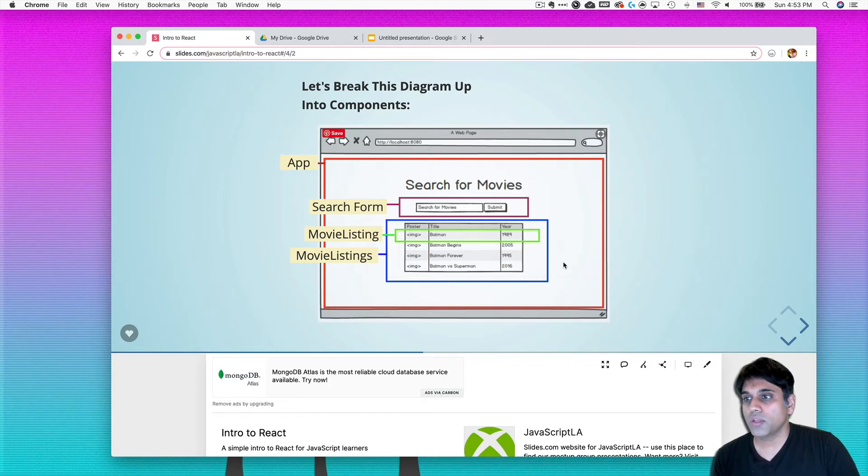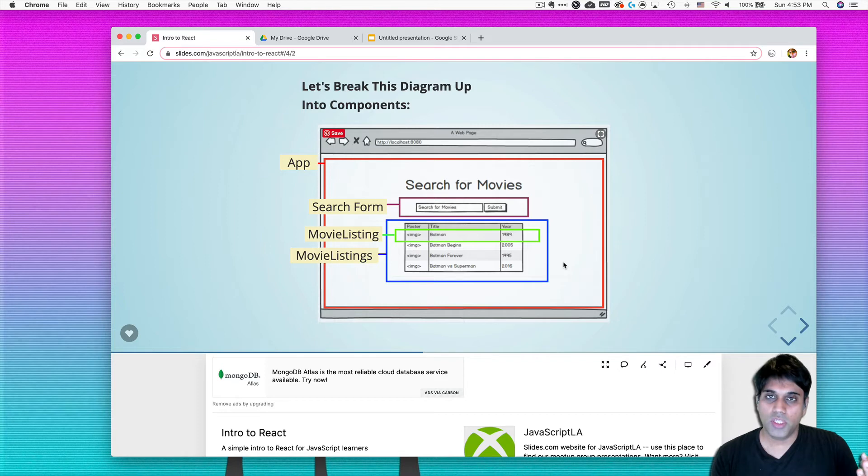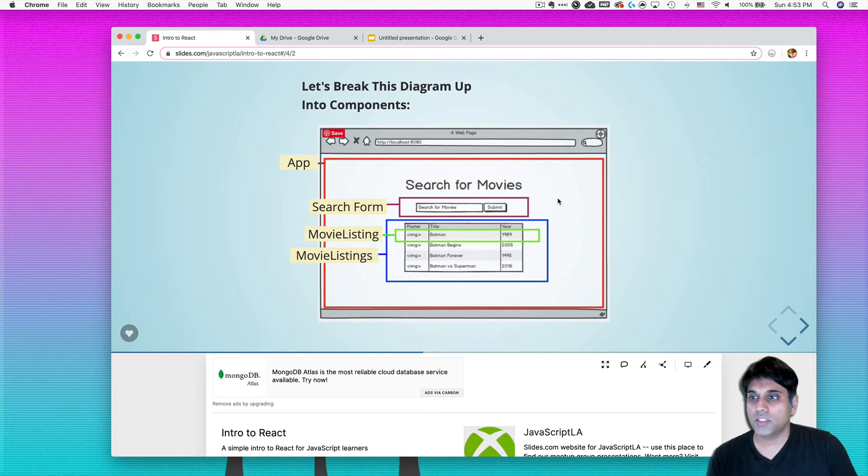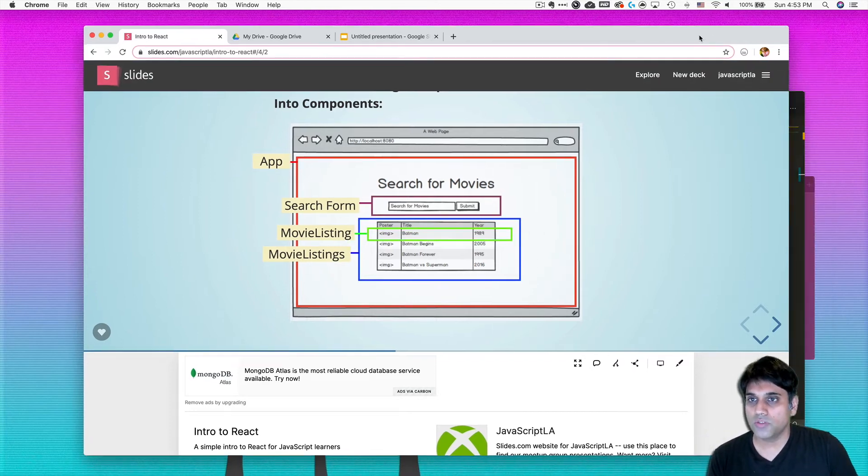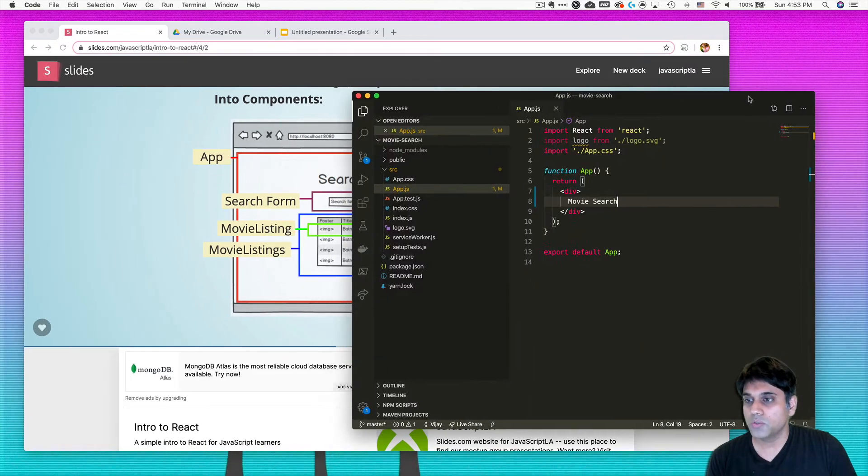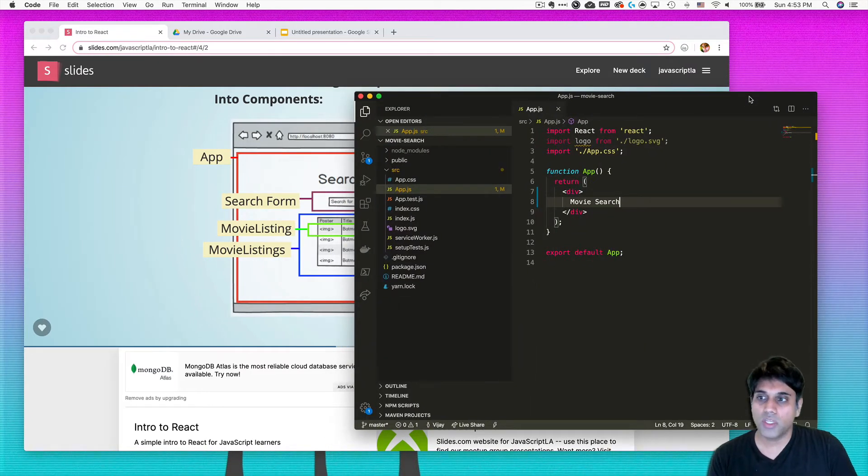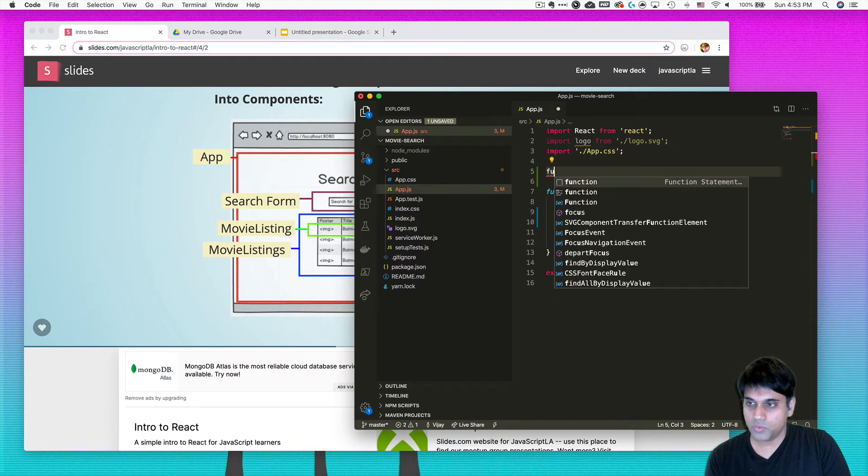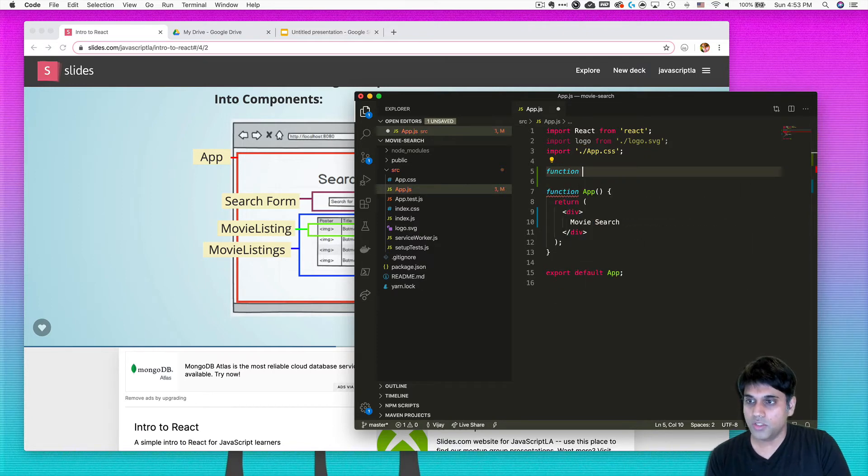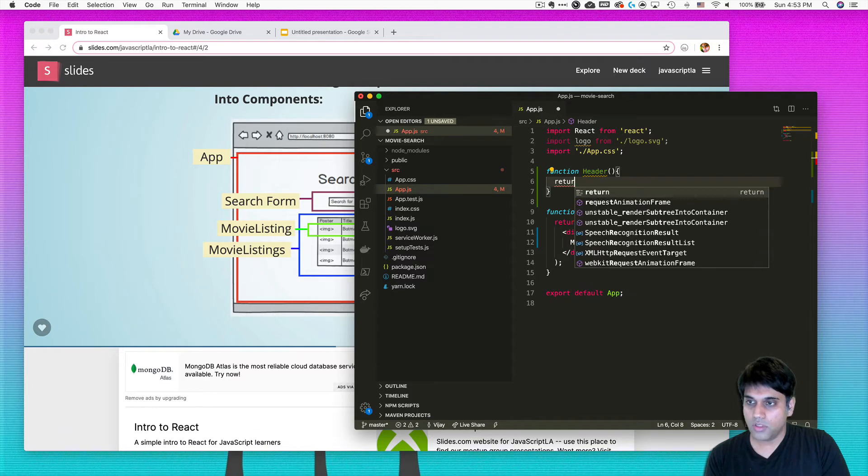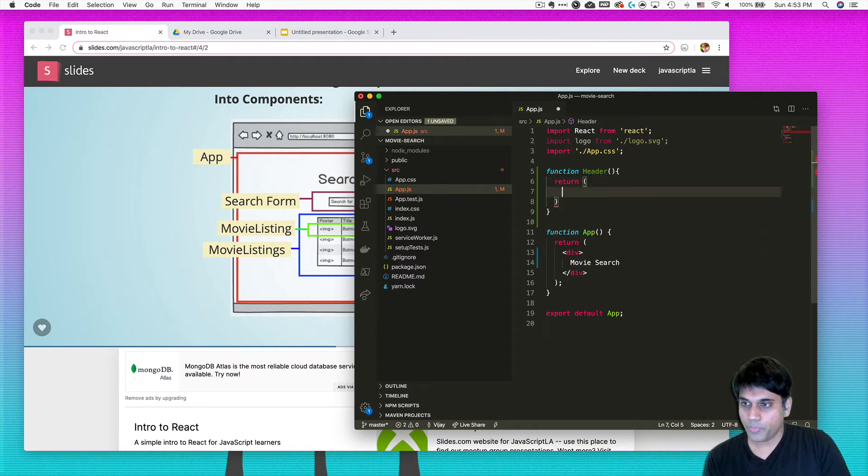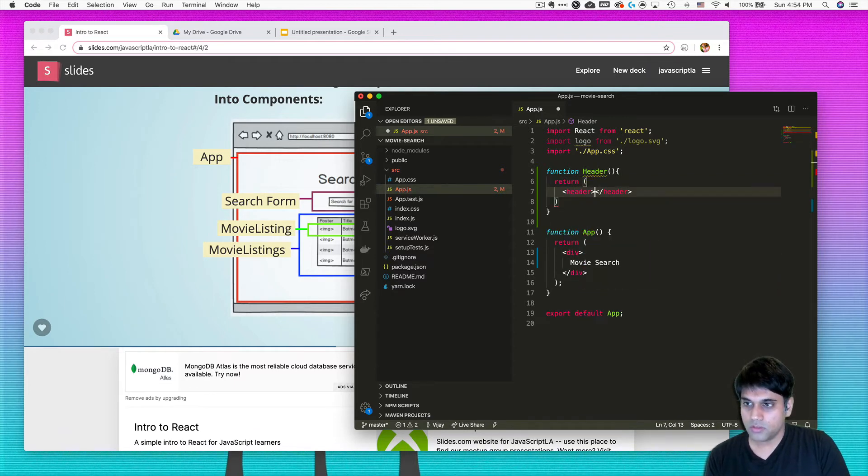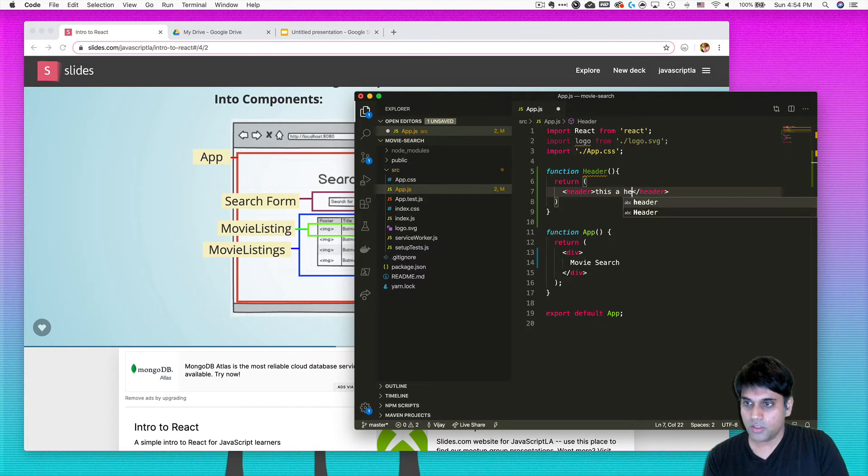So we want to break the app that we just made, the diagram, into components that translate well over to our code, right? So just like you might have a function header, right, which we did in the intro to React tutorial, that would return a header just like this.